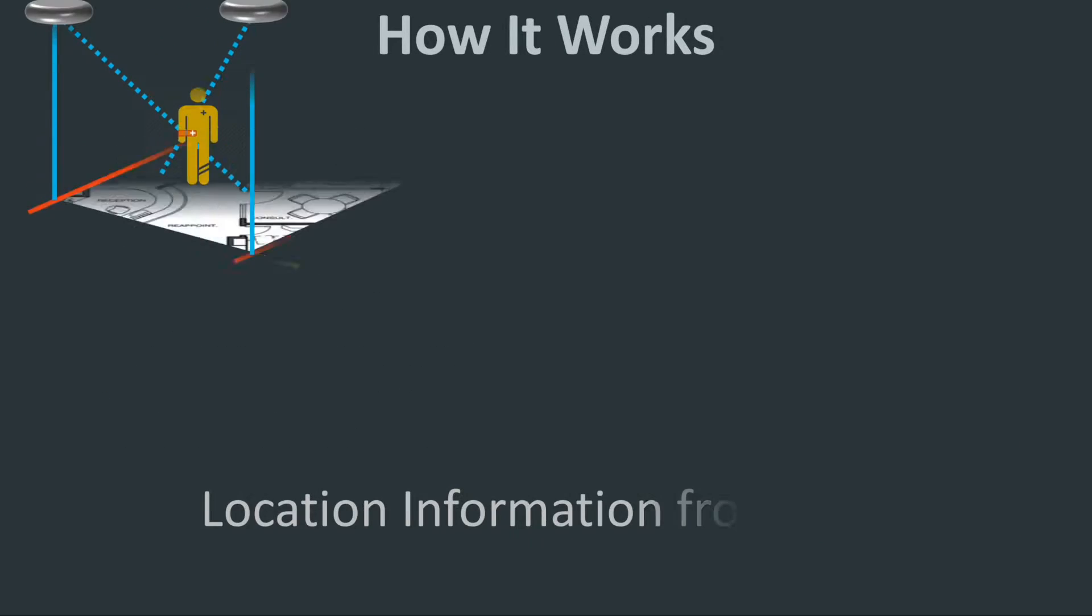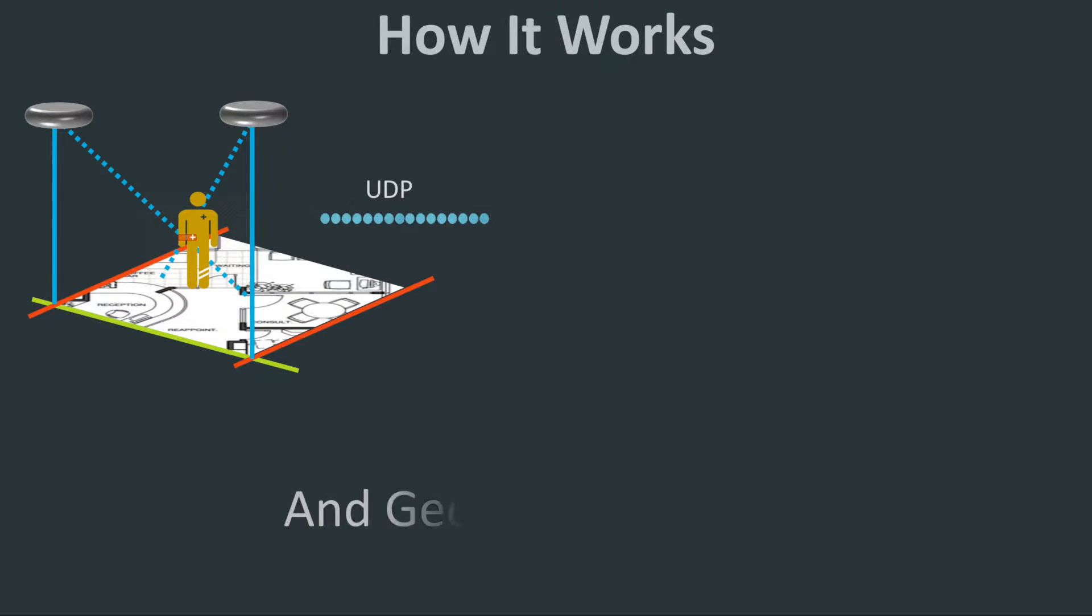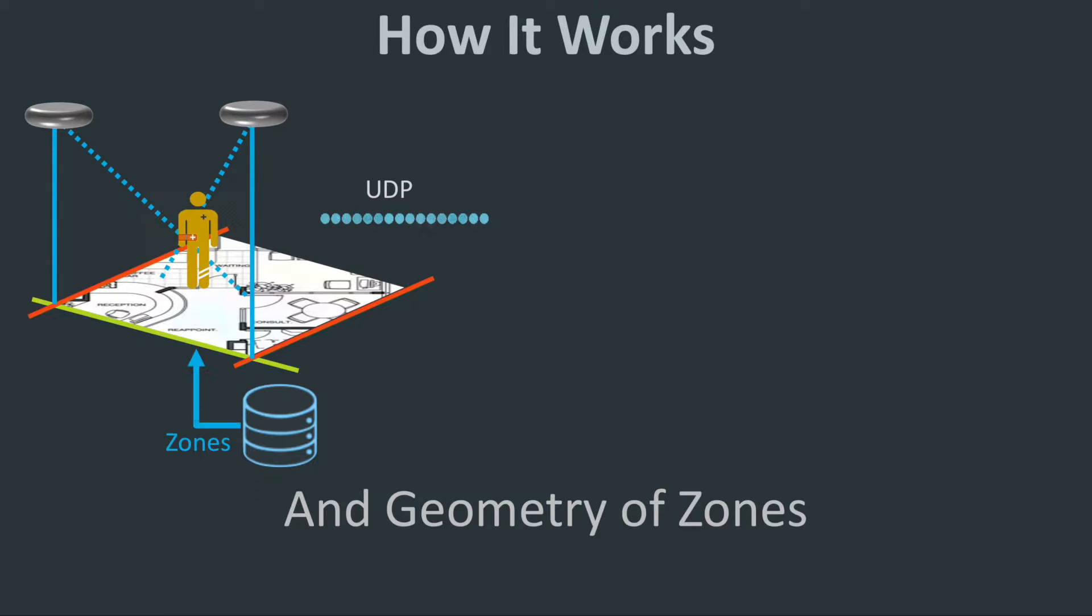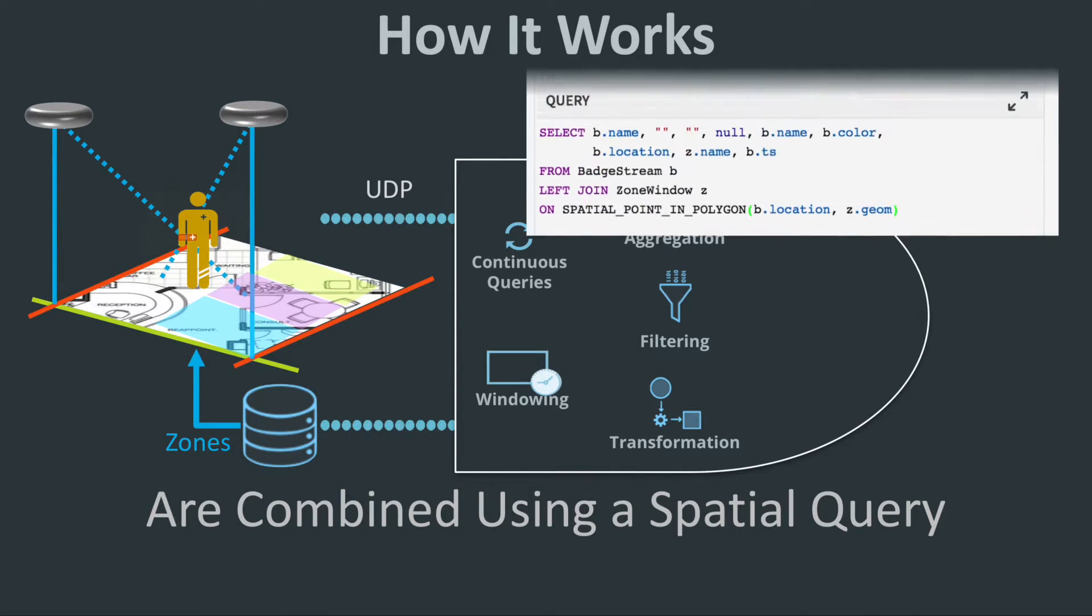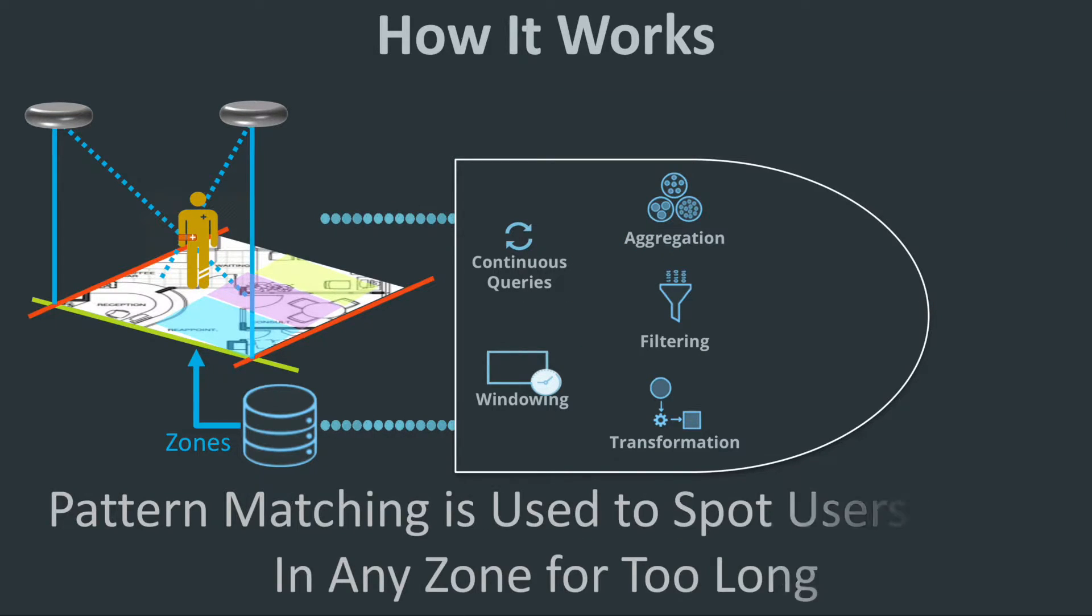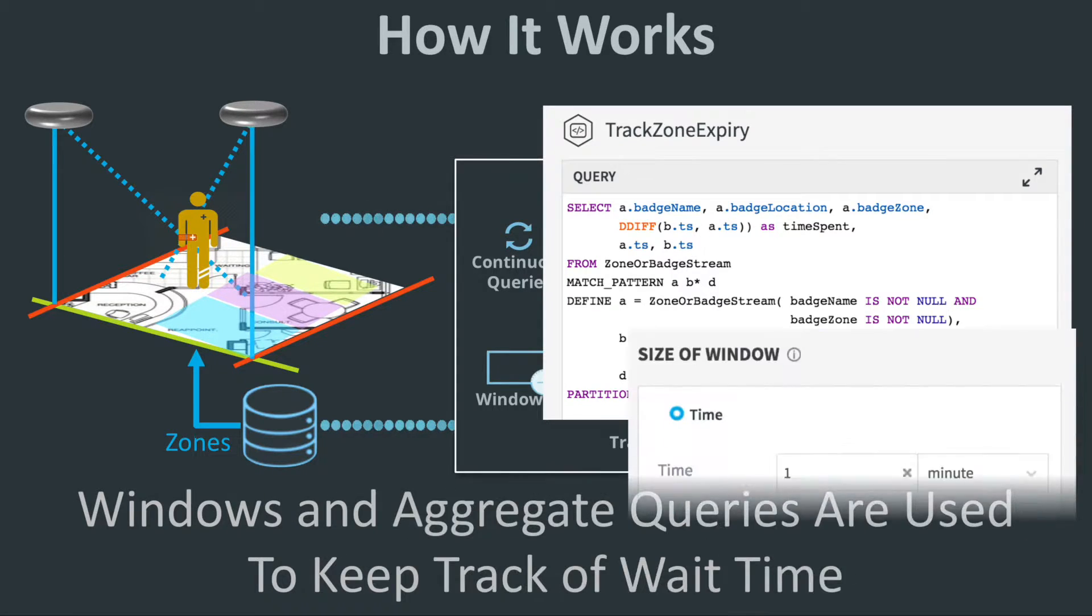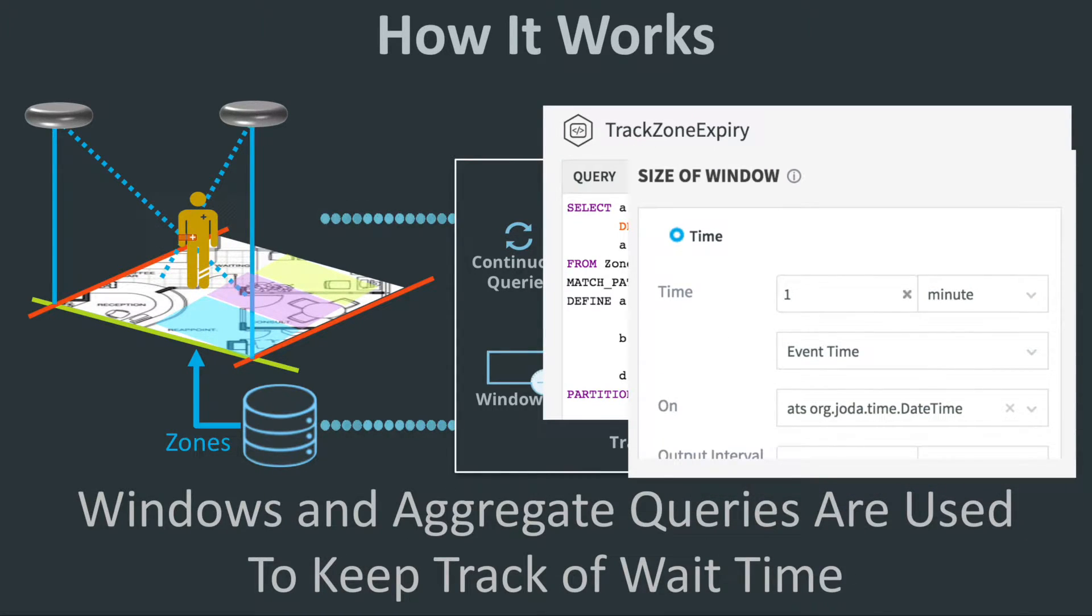The locators continually send data by UDP which is combined with zone geometries we have defined using point in polygon spatial queries. Pattern matching spots users entering zones and if they are there for too long. While windows and aggregate queries keep track of wait time.